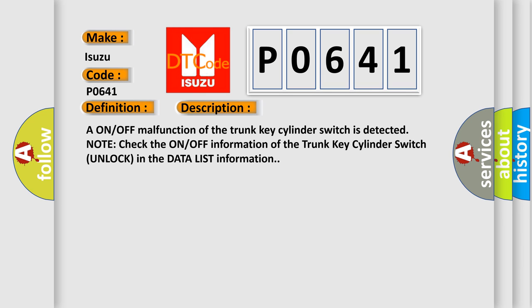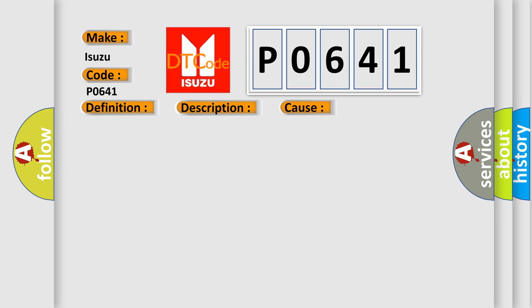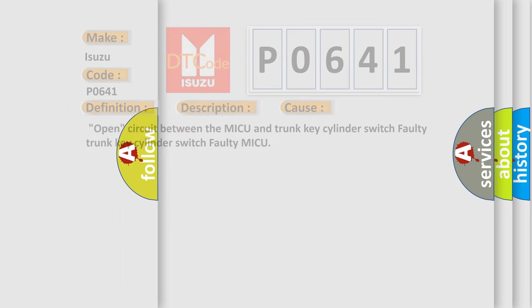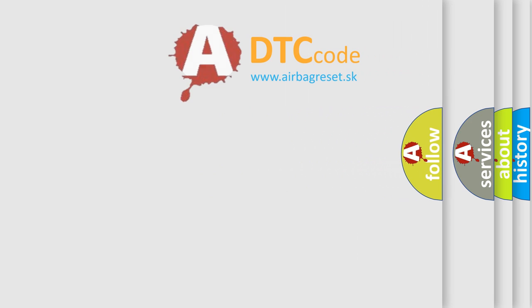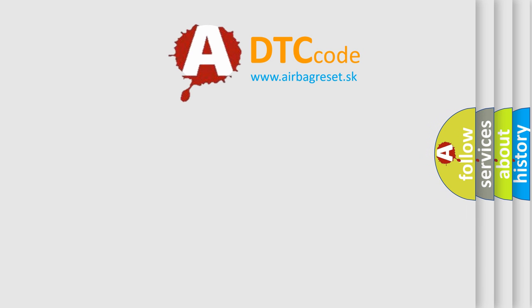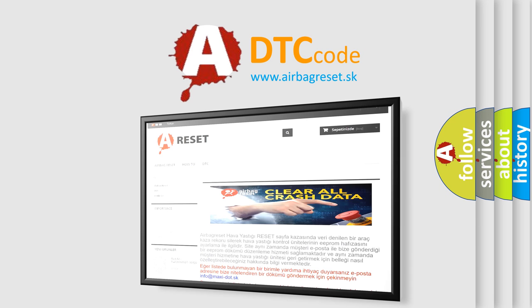This diagnostic error occurs most often in these cases: open circuit between the MICU and trunk key cylinder switch, faulty trunk key cylinder switch, or faulty MICU. The Airbag Reset website aims to provide information in 52 languages. Thank you for your attention.